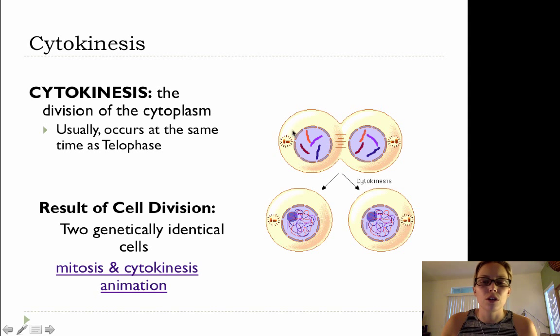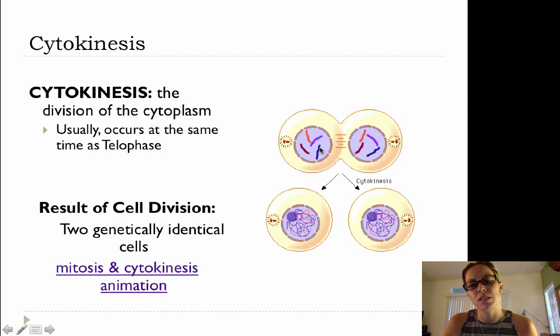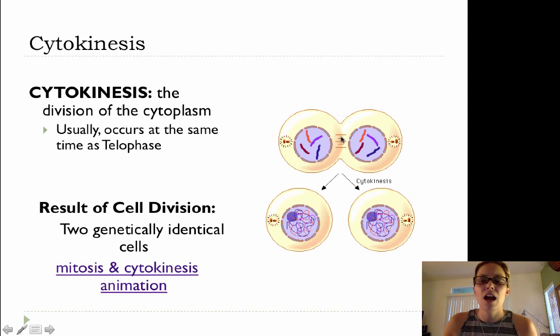So the nuclear membrane is beginning to reform, the chromosomes are relaxing into chromatin, the spindle fibers are breaking down, and you've got the division of the cytoplasm as well.